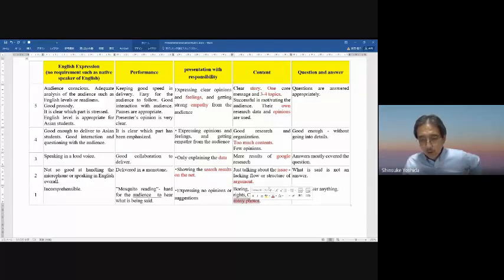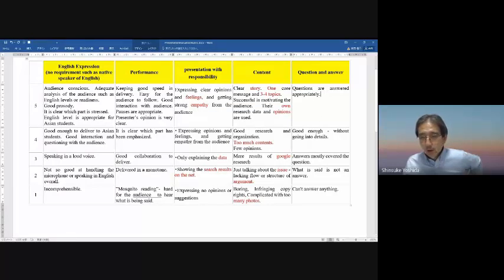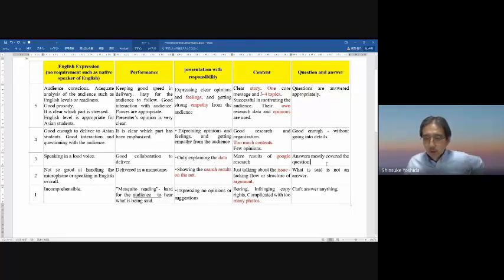The fifth criterion is question and answer. Q&A is very important. A good answer is clear and complete without going into unnecessary detail, covering most of what the question asks. We need good interaction between the audience and the speaker.